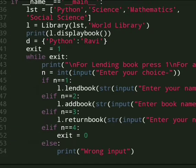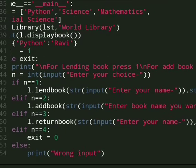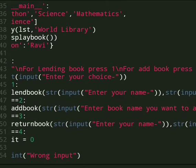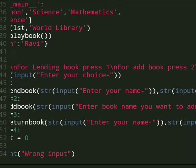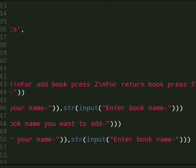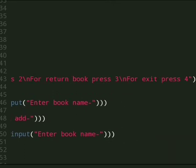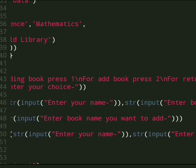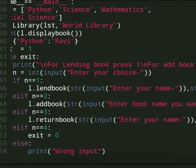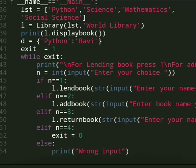And then first it displays message for lending book press 1, for add book press 2, for return book press 3, and for exit press 4.